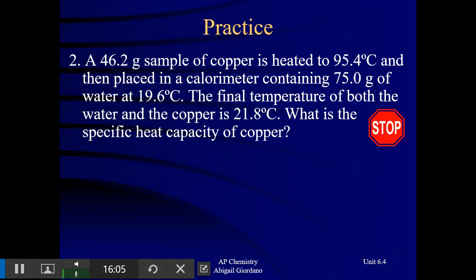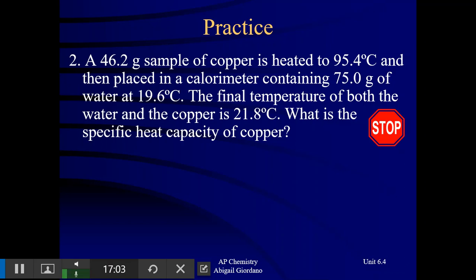Now look at this problem — similar to the hot metal and cool water situation. A 46.2-gram sample of copper is heated to 95.4 degrees Celsius, then placed in a calorimeter containing 75 grams of water at 19.6 degrees Celsius. The final temperature of both the water and the copper is 21.8 degrees Celsius — that's called thermal equilibrium. What is the specific heat of copper? Think about the two-MCAT setup and pause the video.